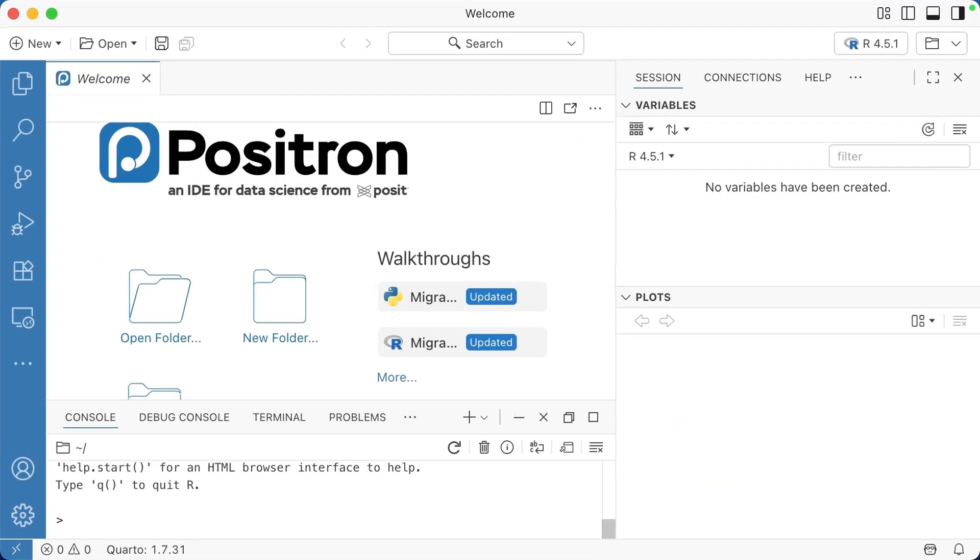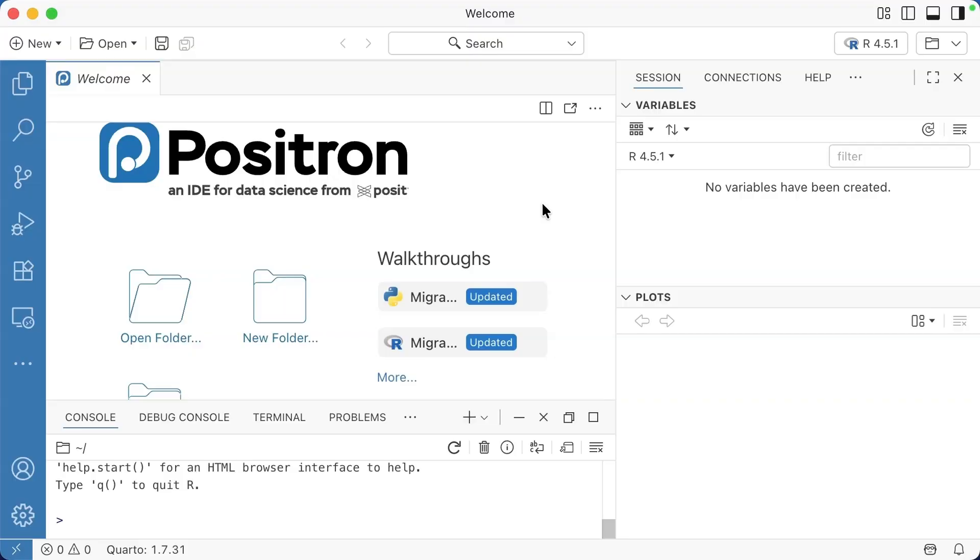What you're looking at here is Positron. I don't have anything open, so it's pretty bare bones at the moment. Positron's designed to work with R and Python, reflecting the shift that Posit the company has made to support multiple languages. As someone who runs a business called R for the Rest of Us, I obviously focus on R. I think Positron is great even if you only use R.